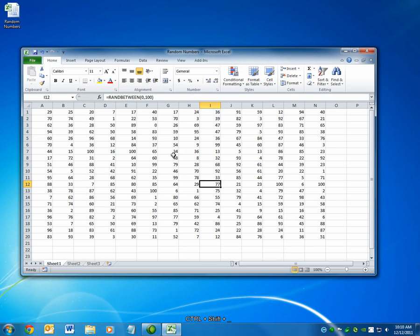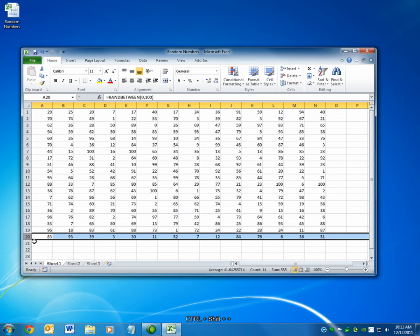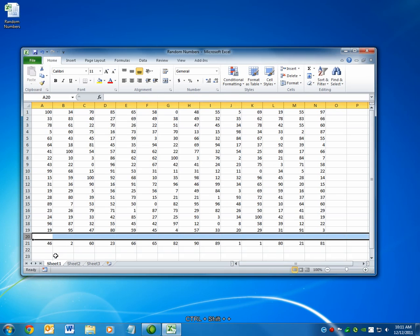To insert new cells, you want to use Ctrl+Plus. So if I have a row selected, I can insert a new row by selecting Ctrl+Shift+Plus.